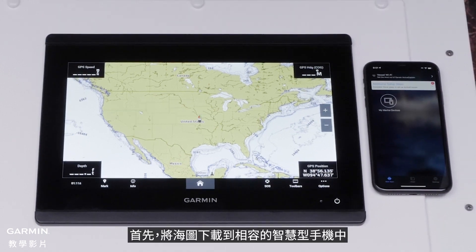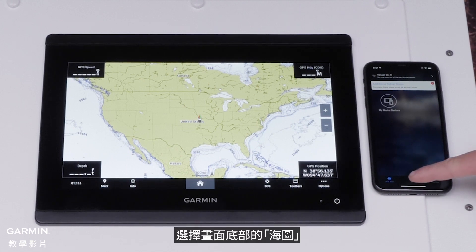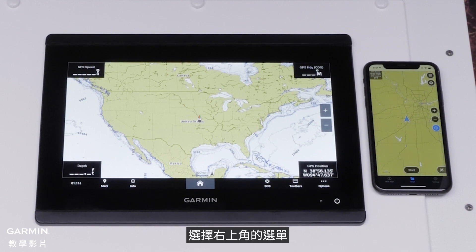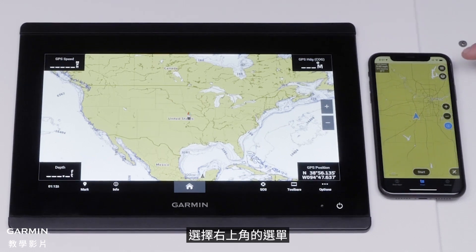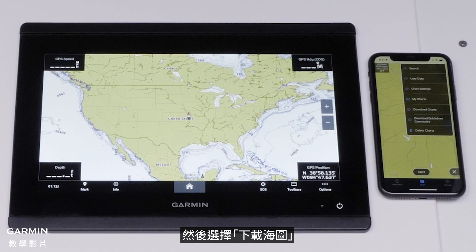First, download the charts to your compatible smartphone. Open the ActiveCaptain app on the smart device, select Chart at the bottom. Select Menu in the top right, then select Download Charts.